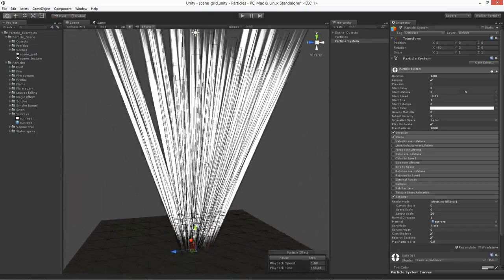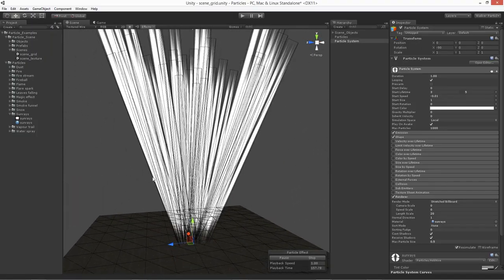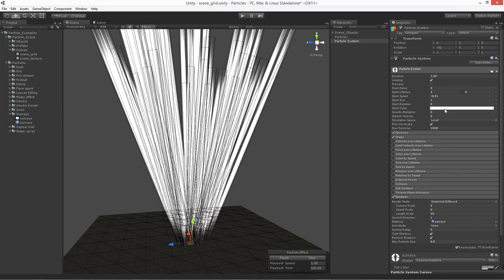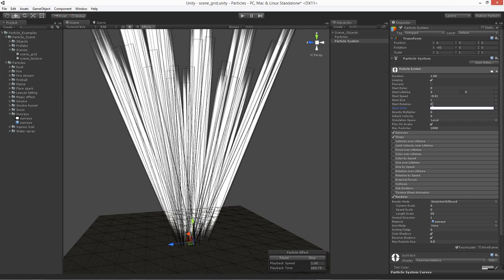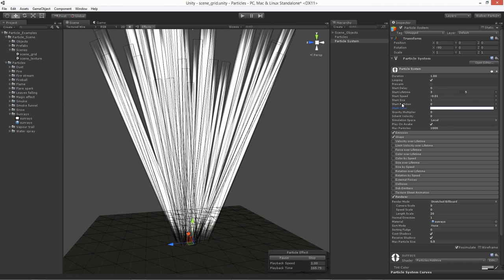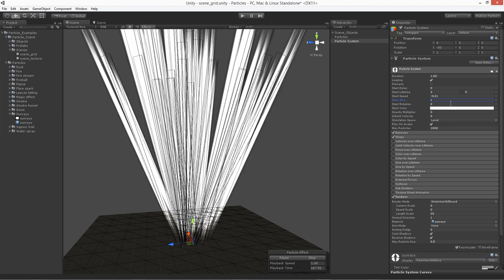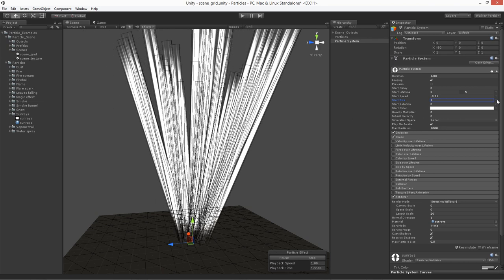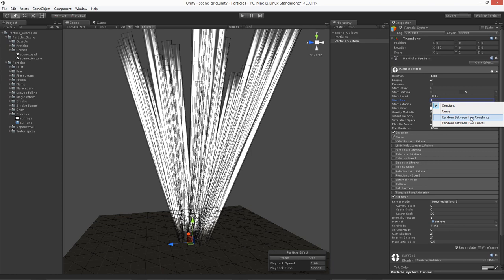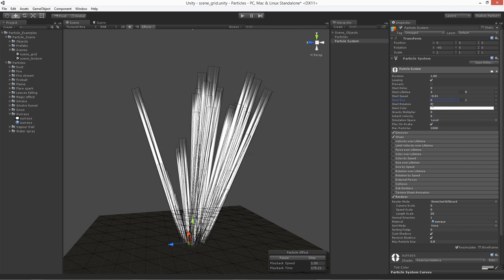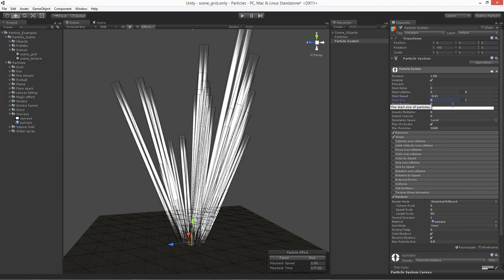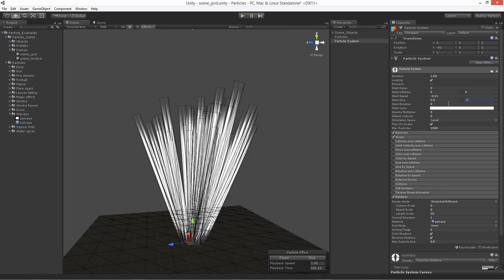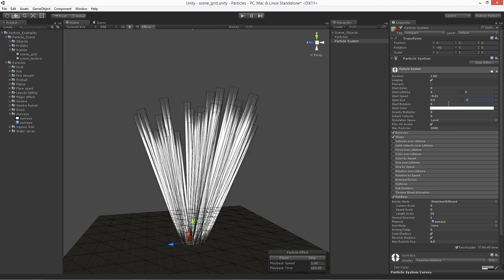You can kind of tell just on the shape by itself right now, we're actually dealing with a cone by default. The rotation, we don't really want to change, but we do want to change the start size. We don't want everything starting the same size, so let's do a random between two constants. Our start size — let's go for one that's about 0.5, and then as much as 0.9.